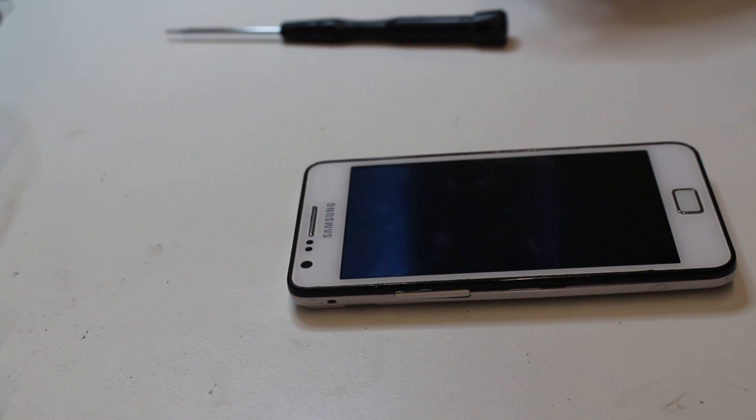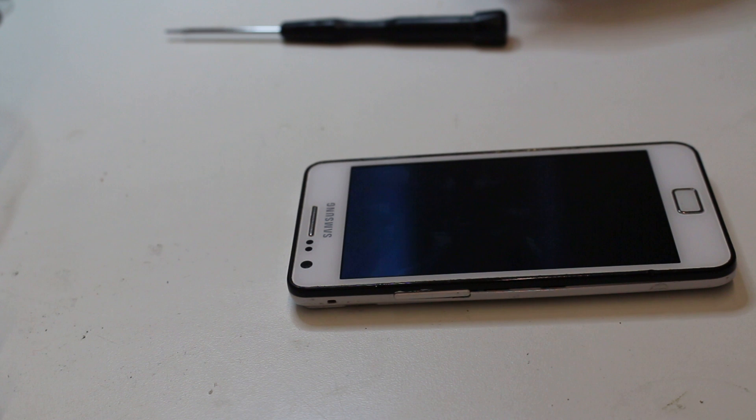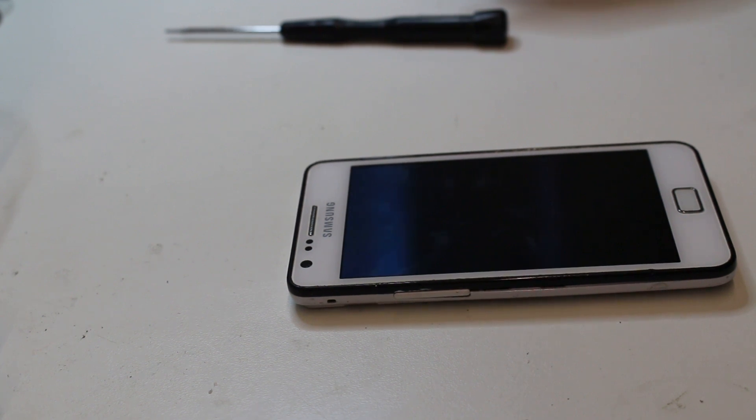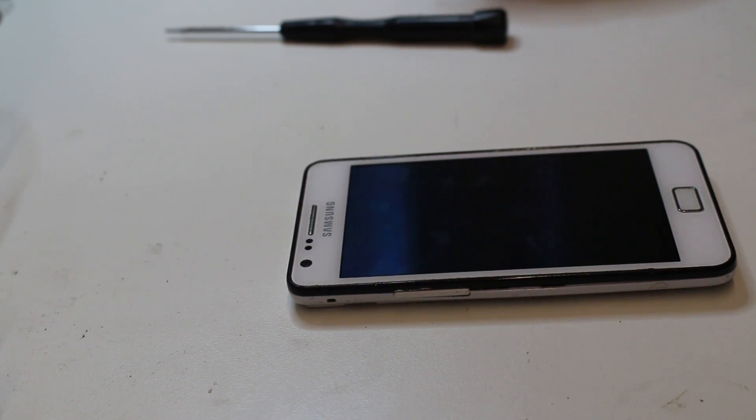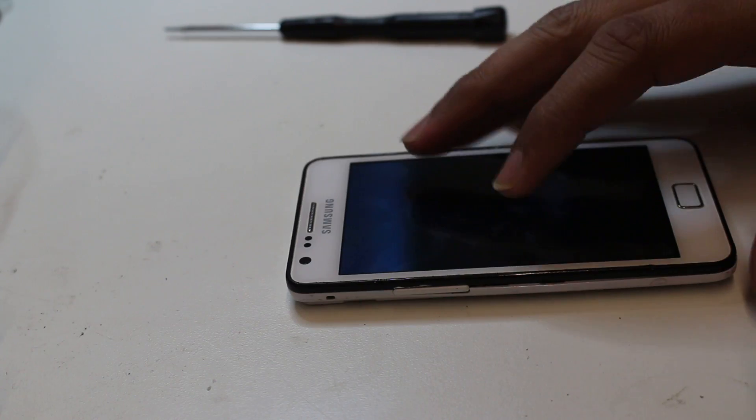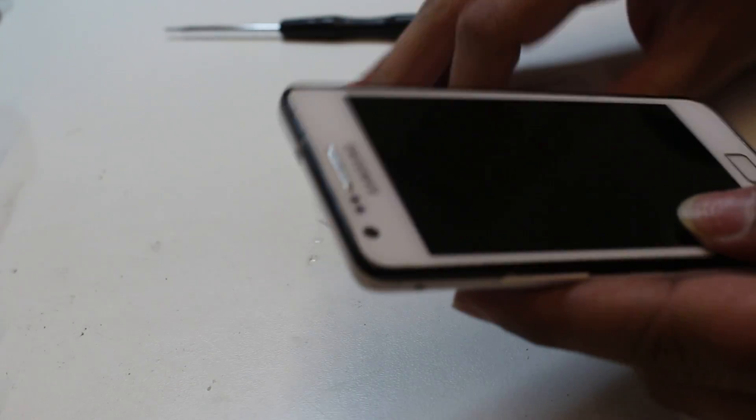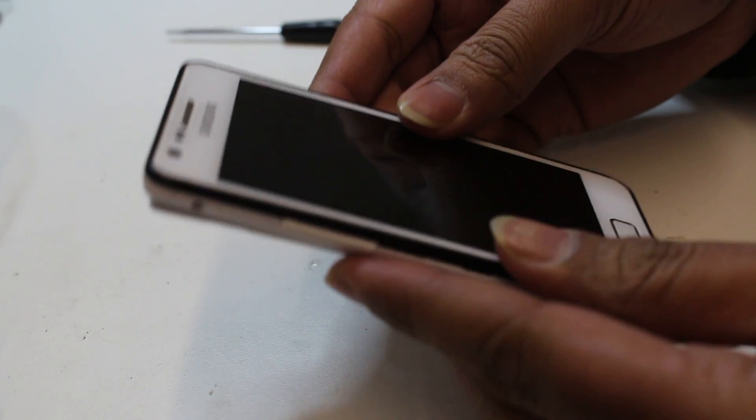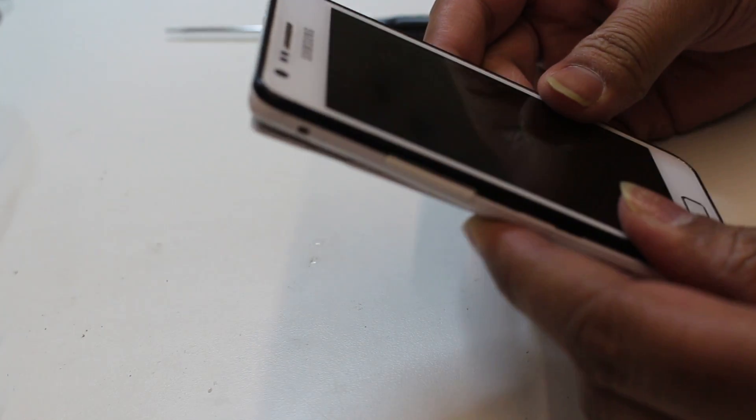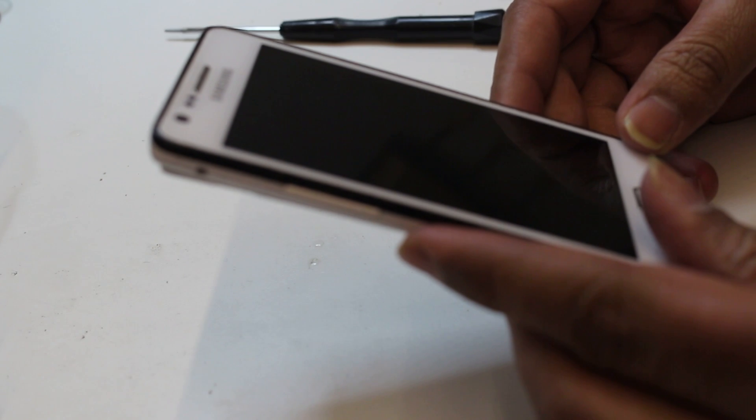Hi guys, today I'm going to show you Samsung Galaxy S2 charging port replacement. Basically, the phone is not charging at all and the problem is in the charging port. We need to change the charging port from inside.